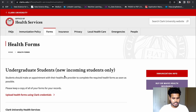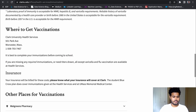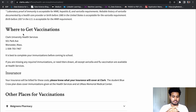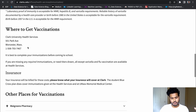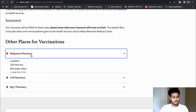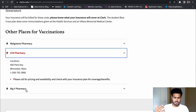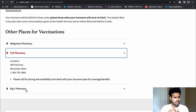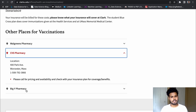Going back to the website — there is a section that mentions where to get vaccinations. You can schedule an appointment with Clark University Health Services and they will provide you with any of the listed vaccinations for free. You can also go to Walgreens or CVS Pharmacy, which is a medical clinic where you can get all kinds of medicines and schedule vaccine appointments — and it's all free if you have the insurance.